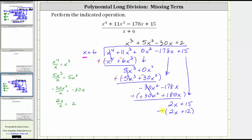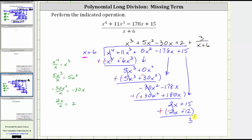We now subtract by adding the opposites. Changing the signs: two x plus negative two x is zero, and 15 plus negative 12 is positive three. Because we have used all the terms in the dividend, the positive three is the remainder, which we write over the divisor. Therefore, the final answer is x cubed plus five x squared minus 30x plus two, plus three over the quantity x plus six. Because the remainder is positive three, we have addition; if it were negative, we would have subtraction.